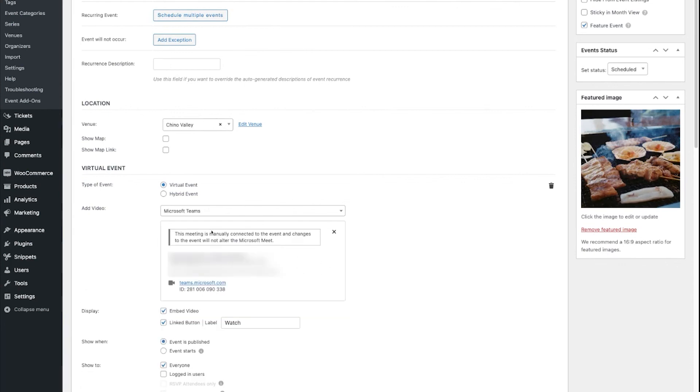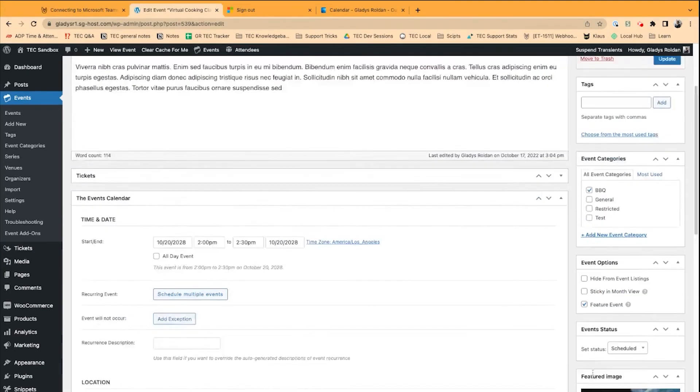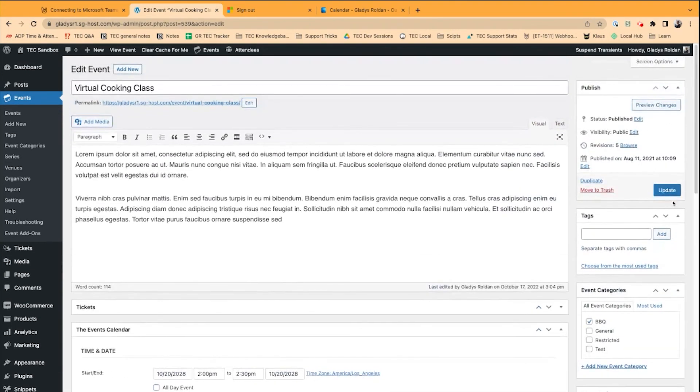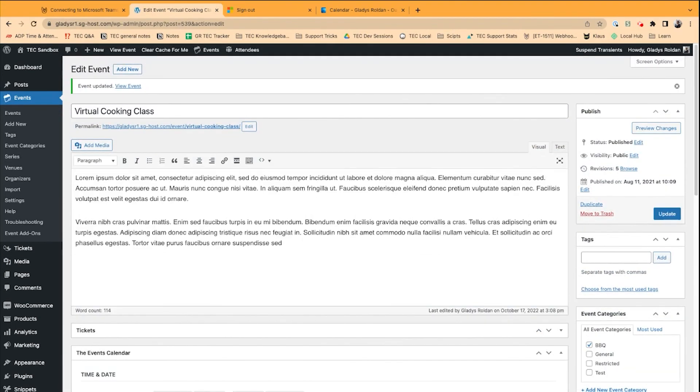So, you can see it's been manually connected. It's got the Teams meeting and the ID, so we just click the Update button, and there you go.